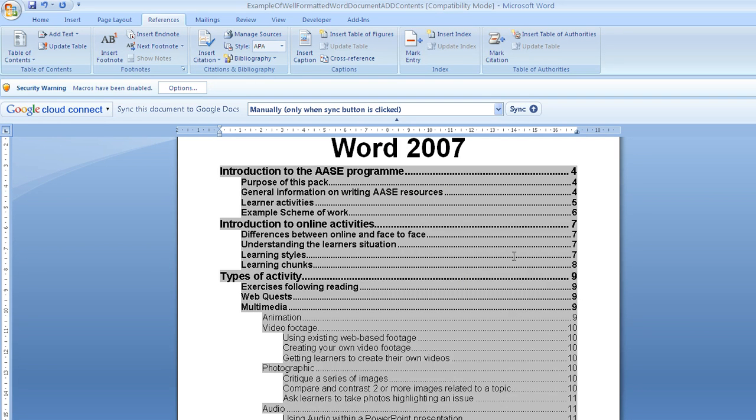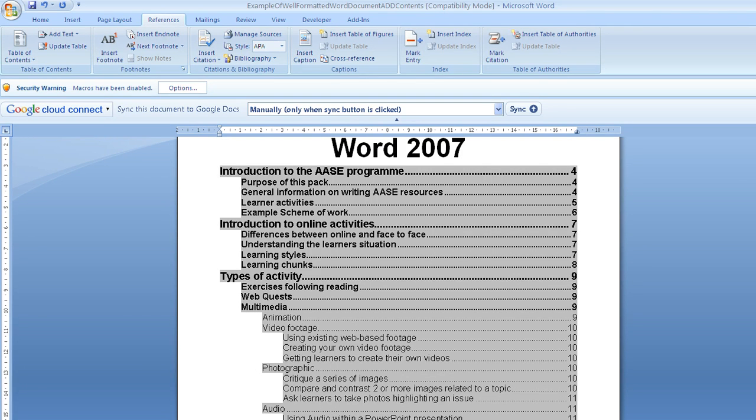It's a very useful tool from an accessibility point of view, because it's much easier for a learner to navigate through the document, as well as saving you a lot of time and making your resources a lot more professional looking.